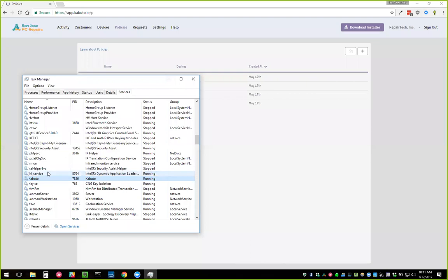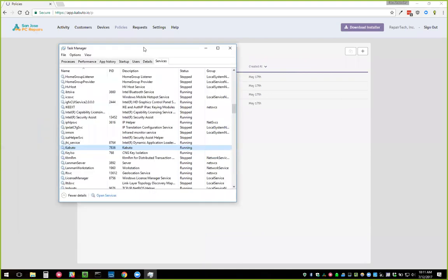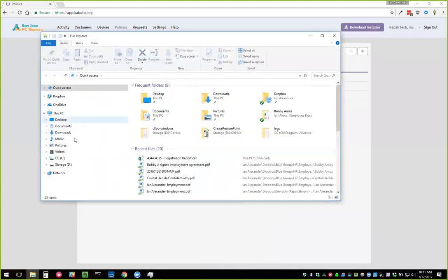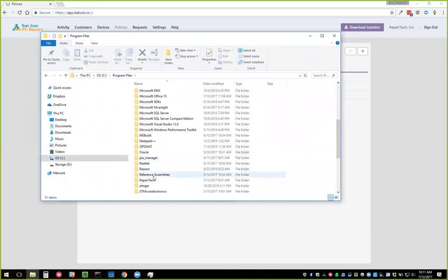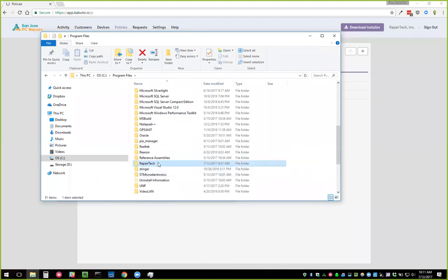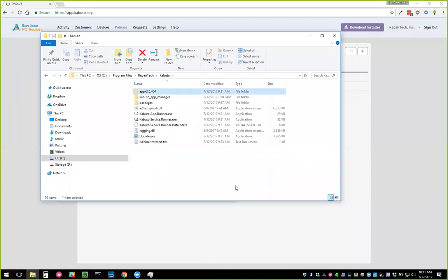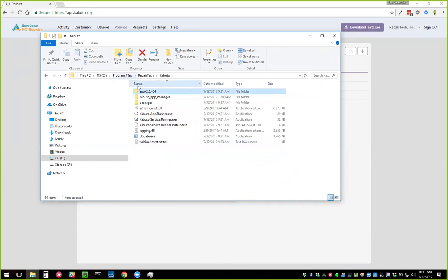The Kabuto service also comes with a much better update system. In the C drive under Program Files, the folder is now 'Repair Tech' then 'Kabuto'. Every one of the folders represents a different version — right now we're on 20404. Every time we release an update you'll get a new folder, and that's how you'll know it updated. This update system is far more robust than previous ones and makes us a lot less nervous about releasing new versions.